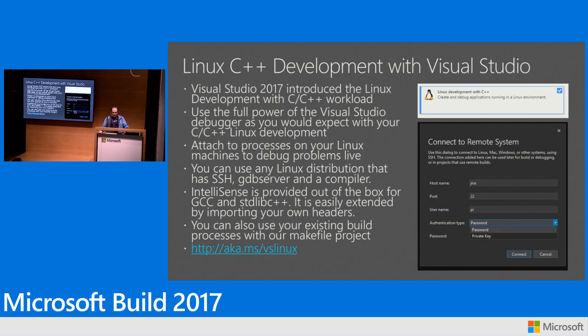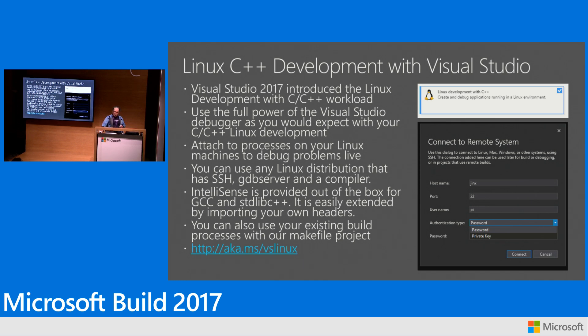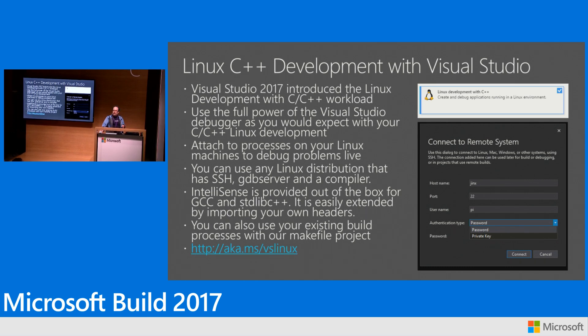And today what we have is, and I'll pop up the project properties here in a second, but the project system that we have in Visual Studio for Linux C++ is geared towards GCC. So we're emitting the flags and stuff for GCC through our project system.